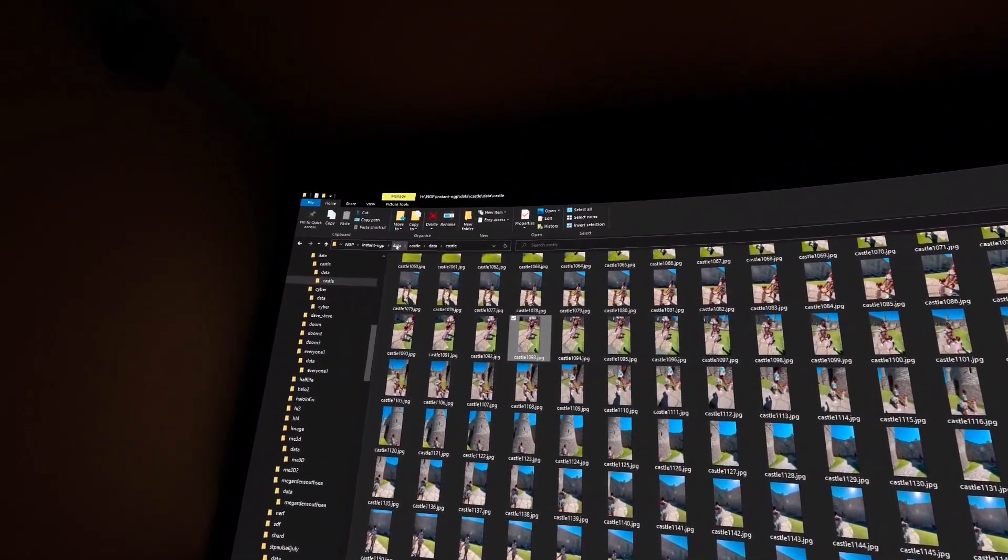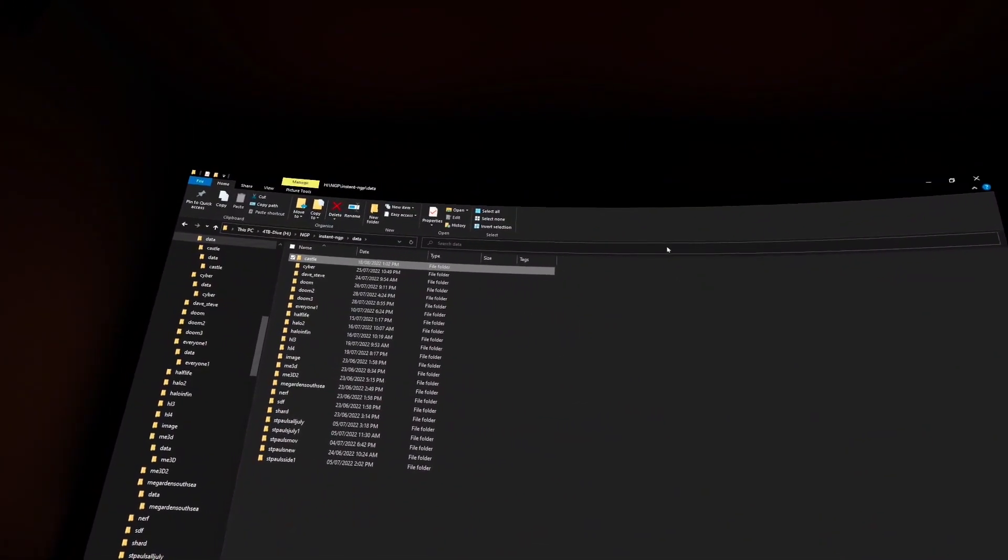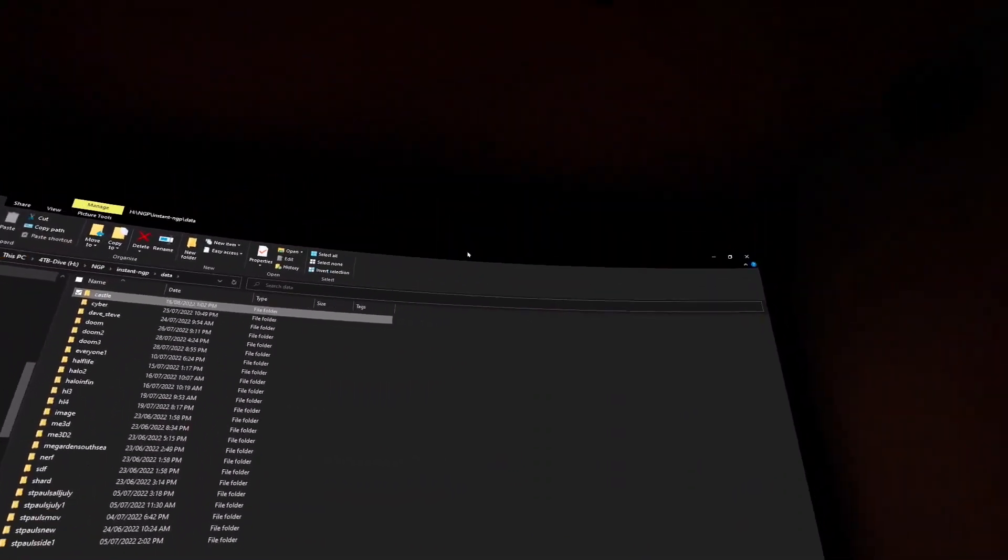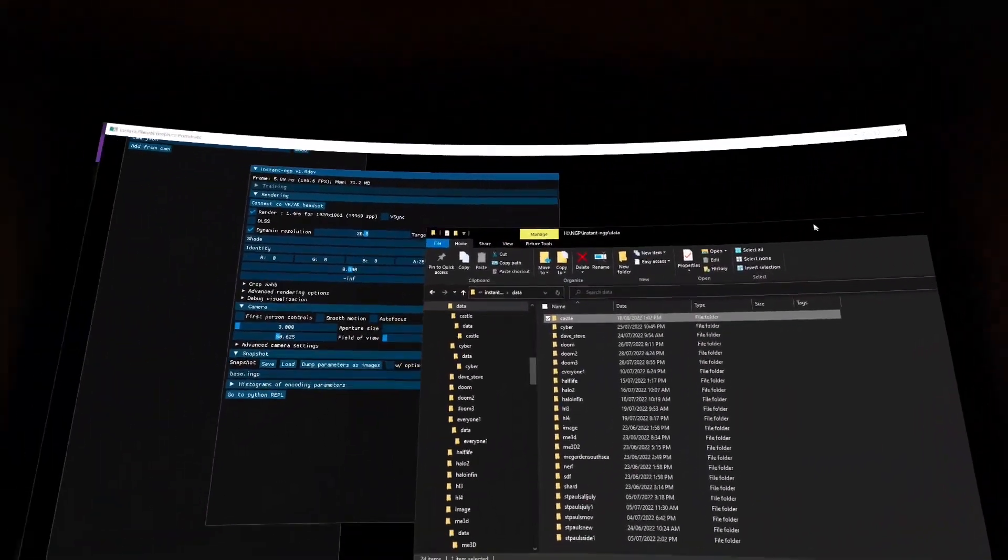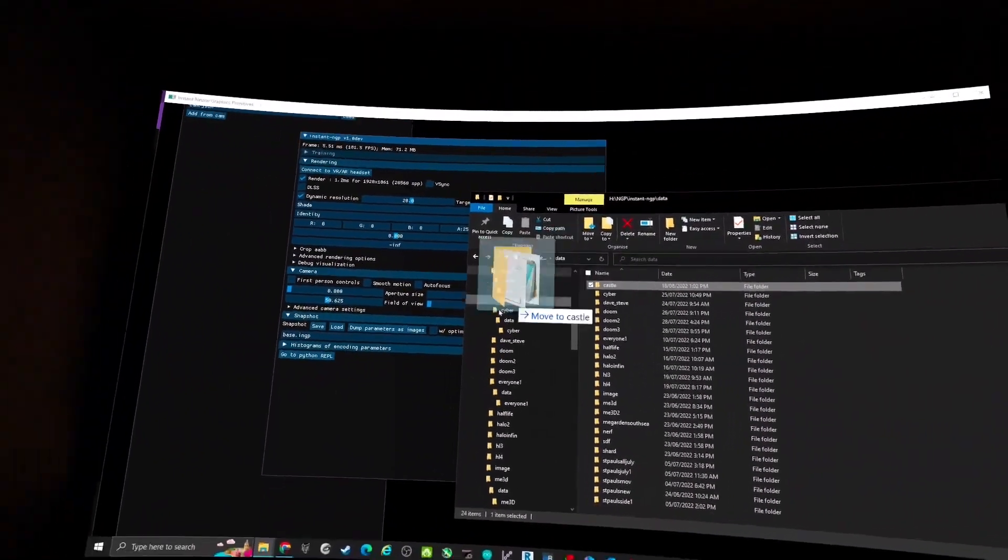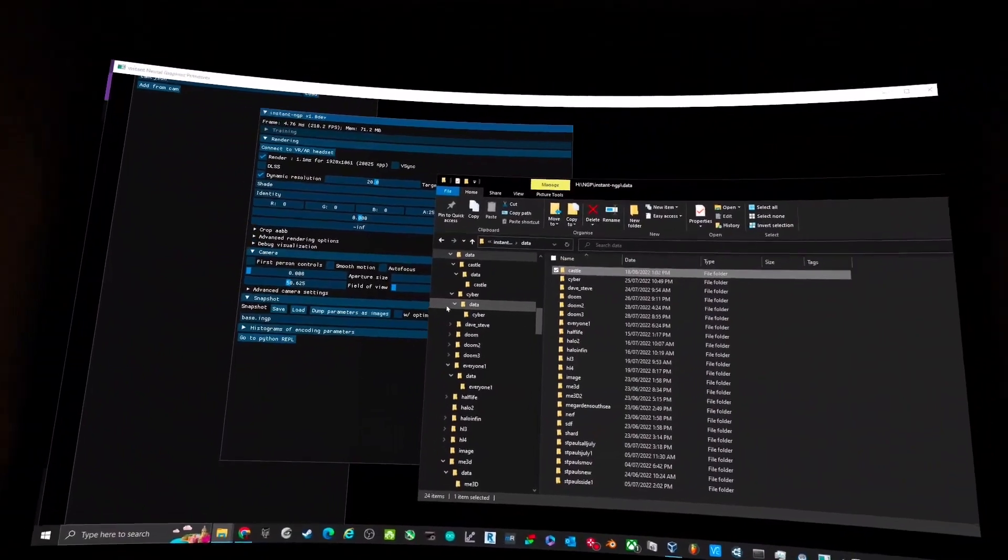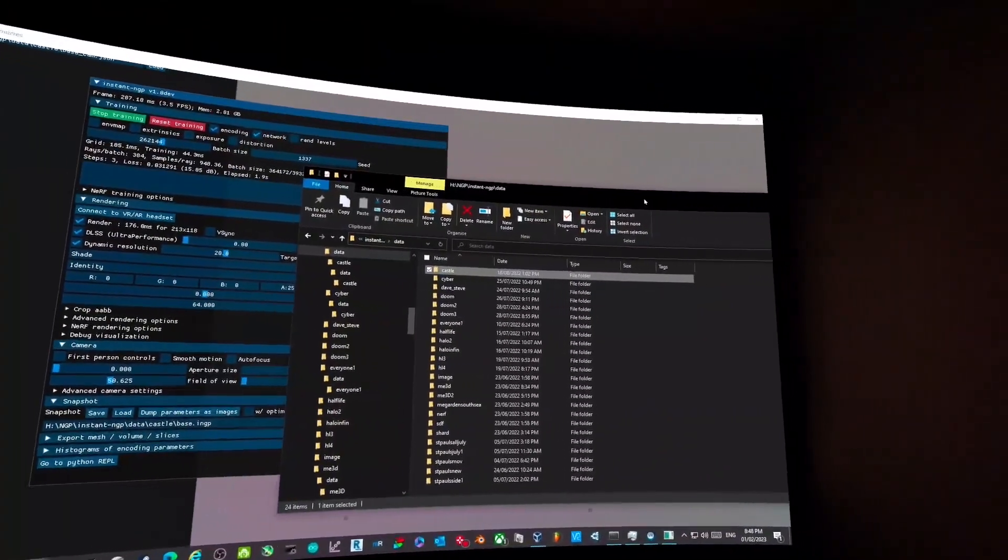But if you've got people, you've got 10-15 second stops. So once I've done that, I can drag and drop them into the Instant NGP program.